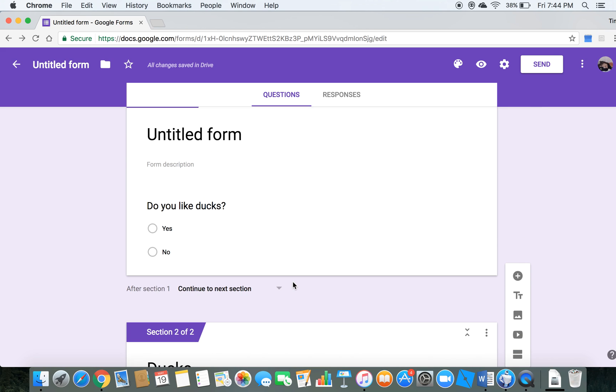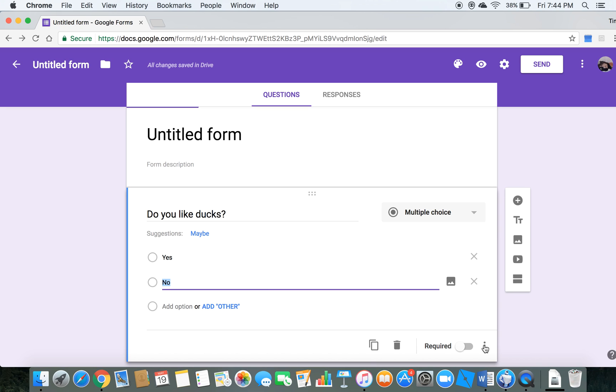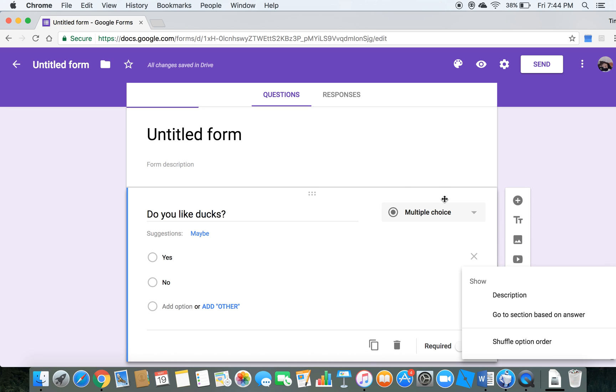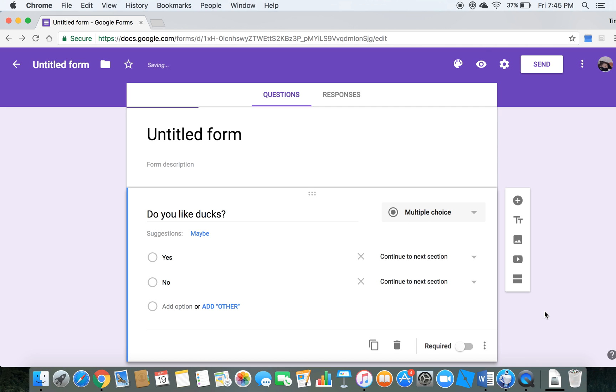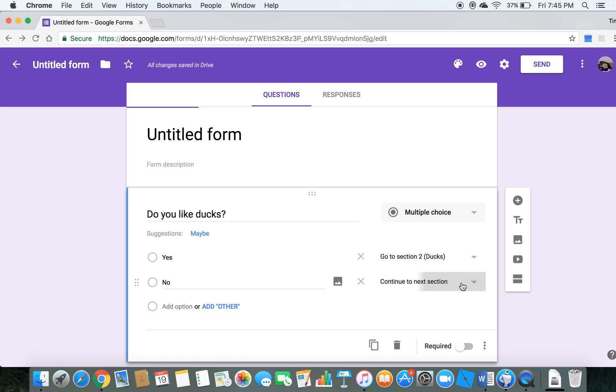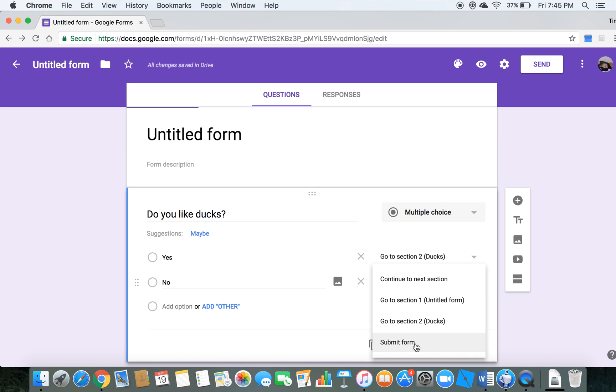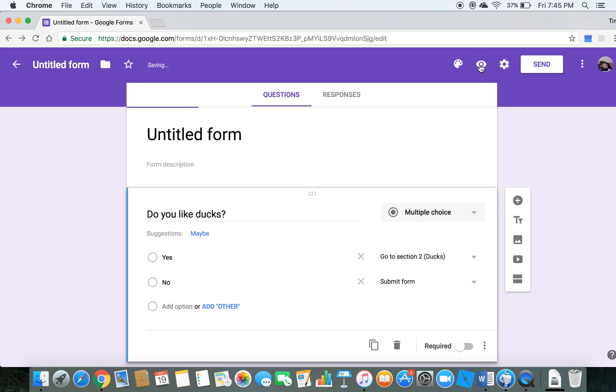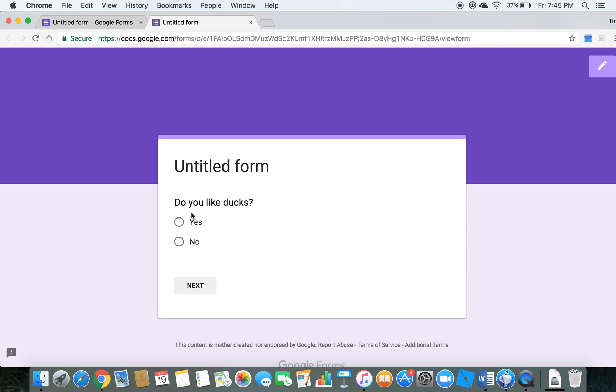So if you want them to do that, honestly in this scenario it's not very important, but you just hit these three dots. Make sure it's multiple choice, by the way. That is a huge thing. Then you hit go to section based on answer. You hit go to section two, because if it's a yes and they want to learn about ducks or whatever. If they want no, then submit form. And then, let's look at how this turns out.